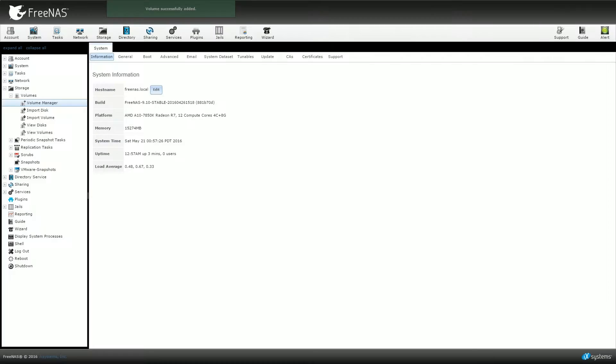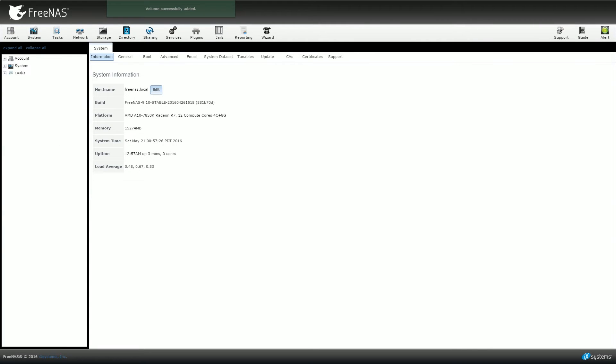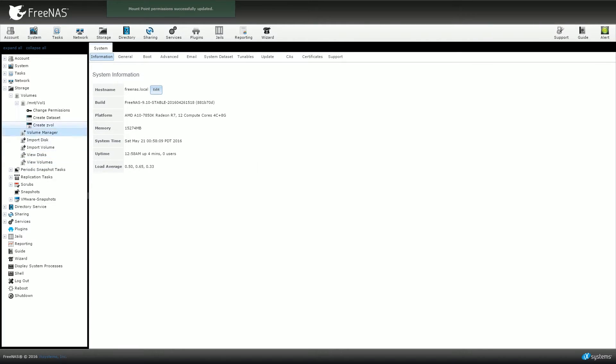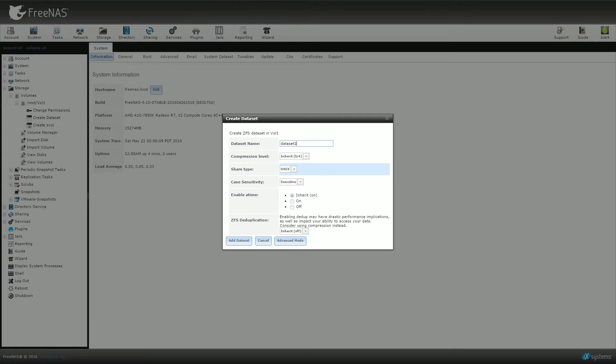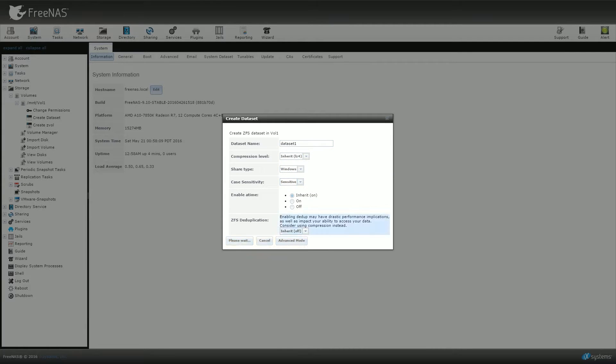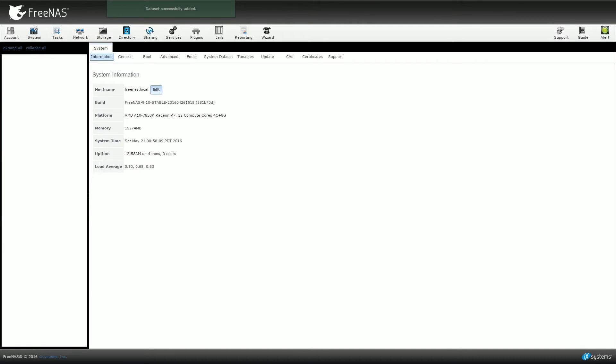After setting up the volume, I was then able to configure the dataset, or simplistically the file folder system. So now that the drives were configured, I could finally set the FreeNAS up for what I needed it to do.